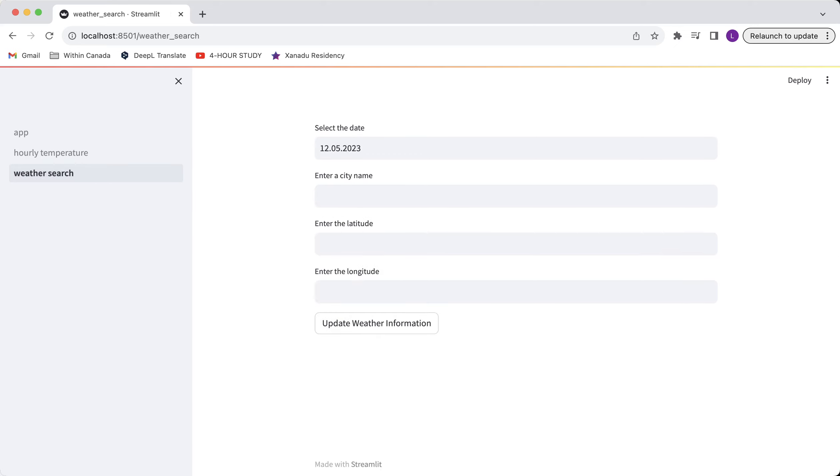The third feature is that you can search for weather conditions based on the date, city names, latitude and longitude you entered.